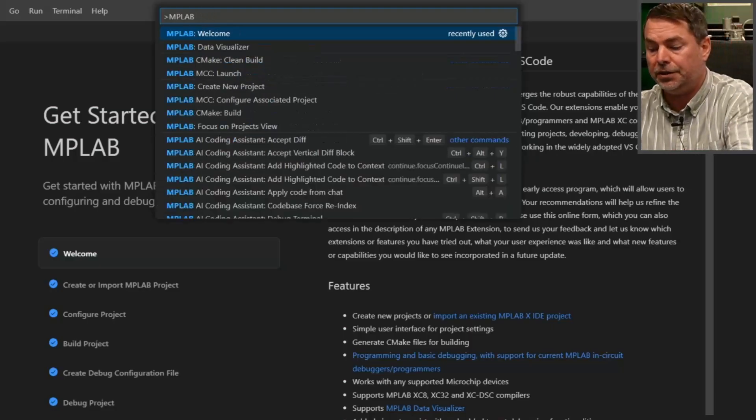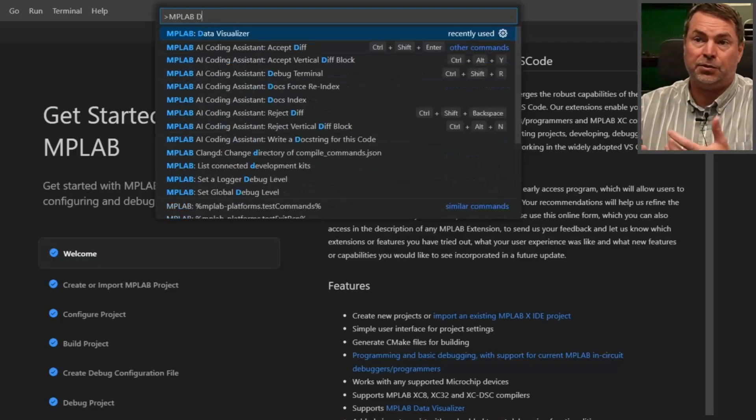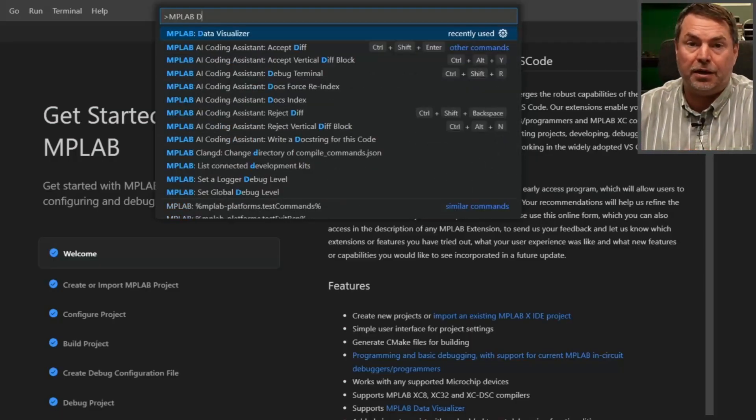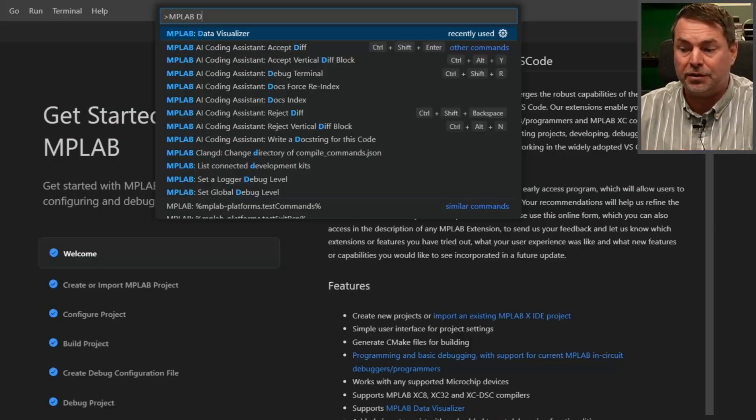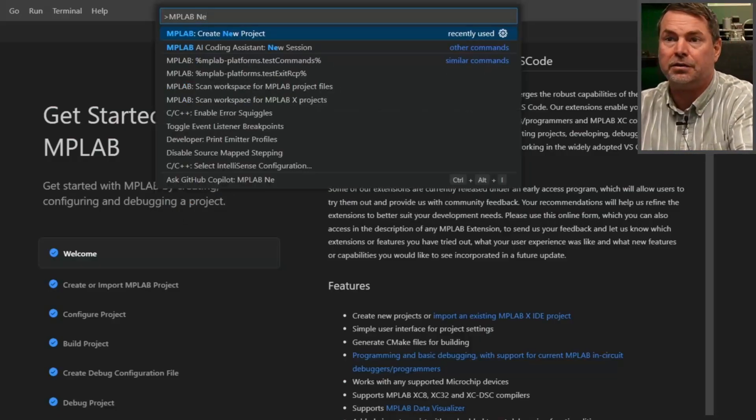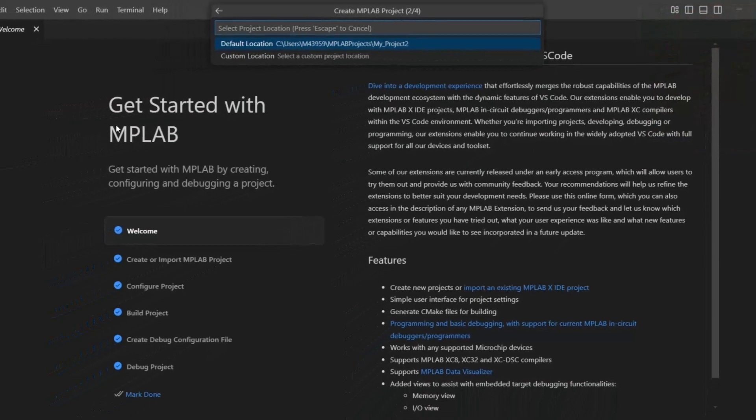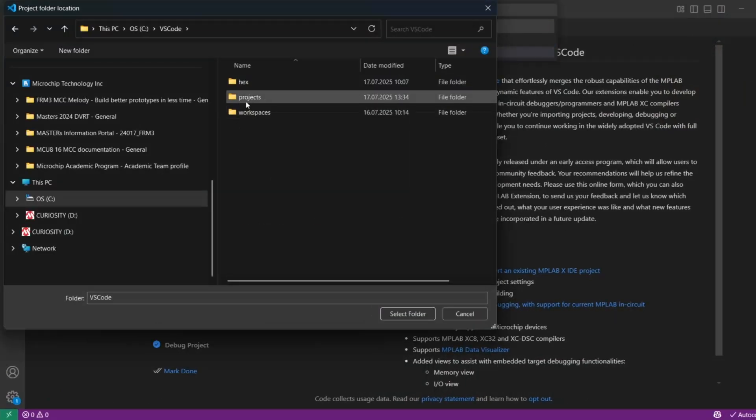And then what we're going to do is use the Data Visualizer to verify that our example is working as expected. So, new project, my project, just going to specify a custom location.